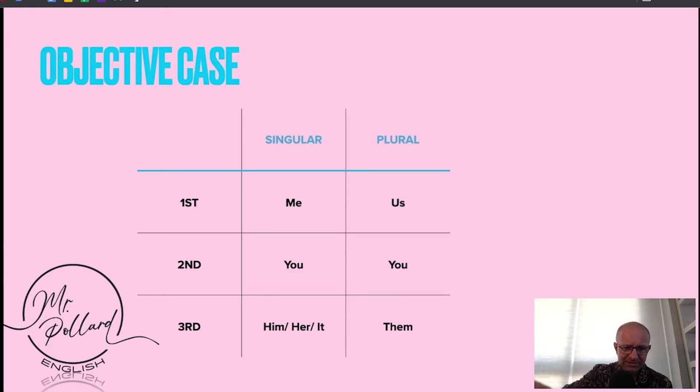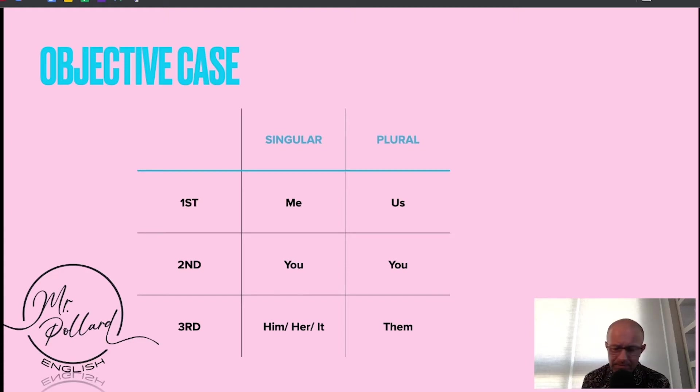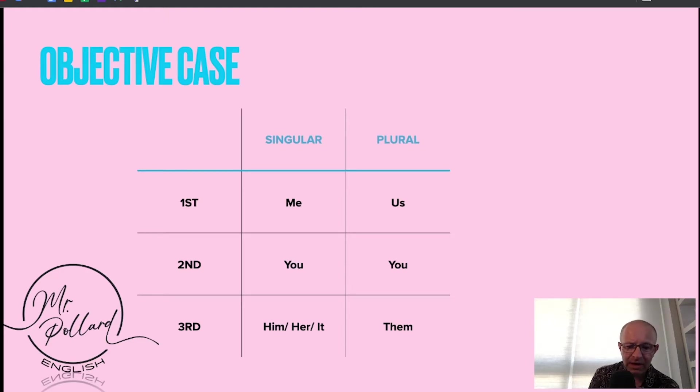Objective is slightly different: me, us, you, him, her, it, and them.